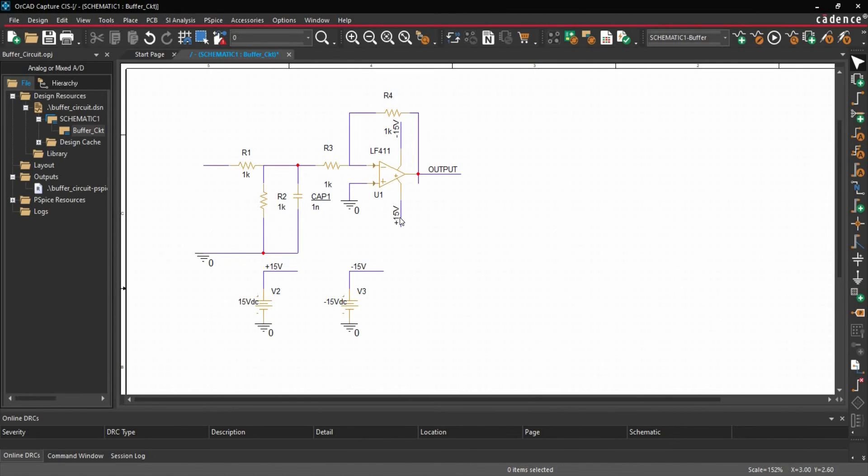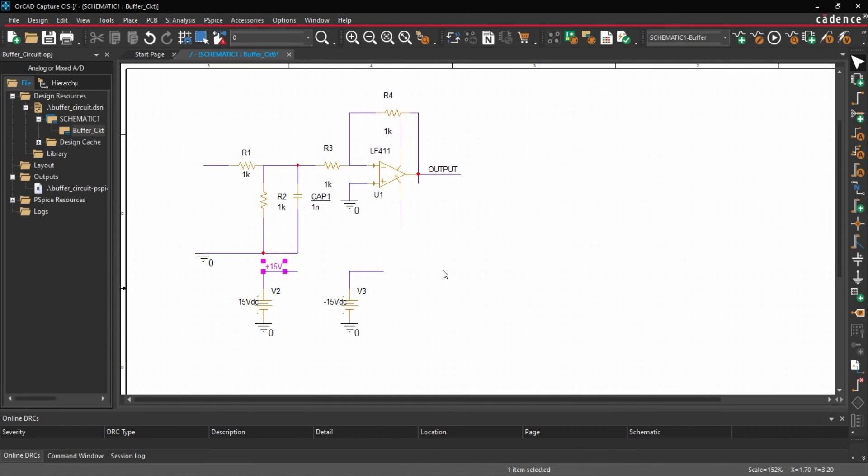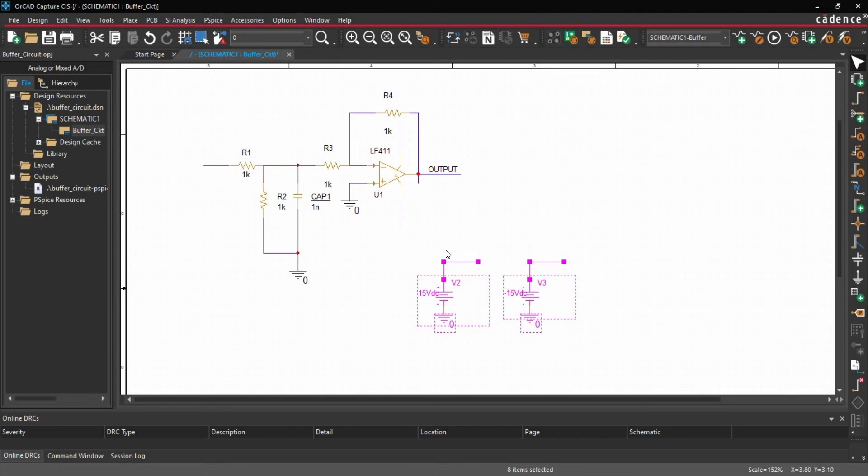After that, we are going to remove these plus 15 and minus 15 volt nets. Then we can remove these supplies and we are going to replace those with ports.